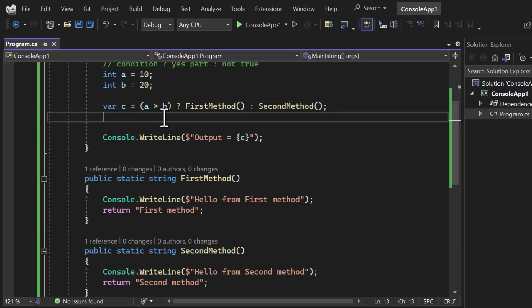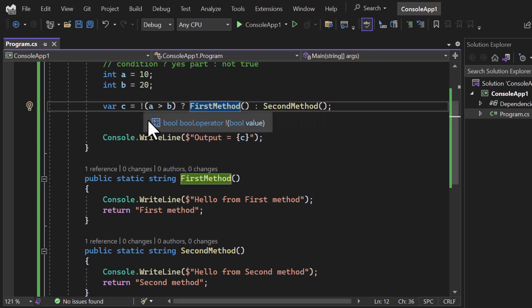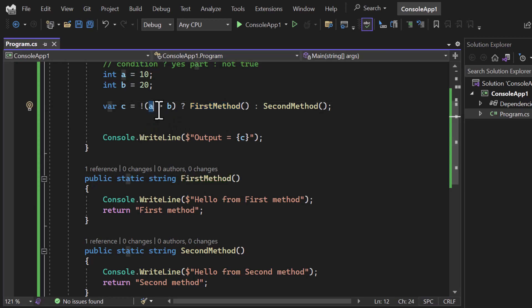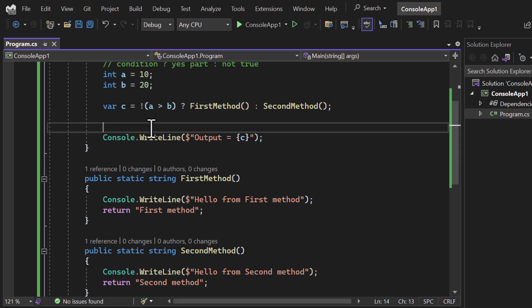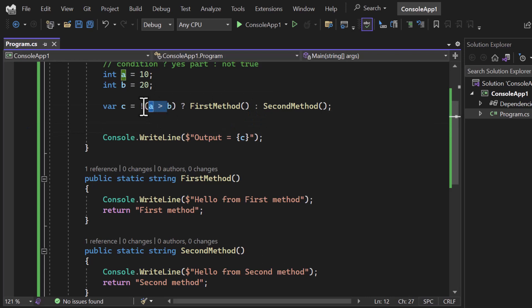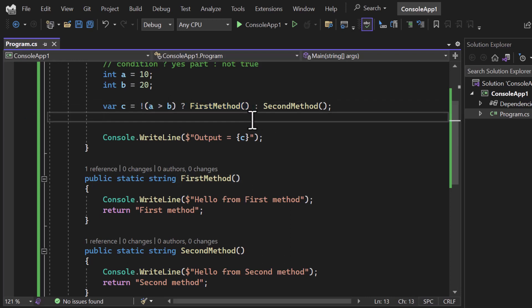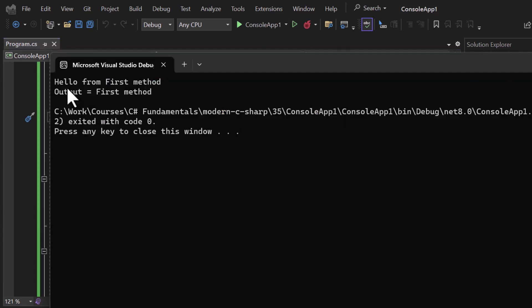Let's put the condition in parentheses — if your condition is very large you can wrap the expression in brackets. Now let's use the NOT operator here. The NOT operator toggles a boolean value: if it's true it converts to false, and if it's false it converts to true. The value 10 > 20 is false, and with the NOT operator it becomes true, so firstMethod will be executed. Running it, we get the message from firstMethod and 'output is first method'.